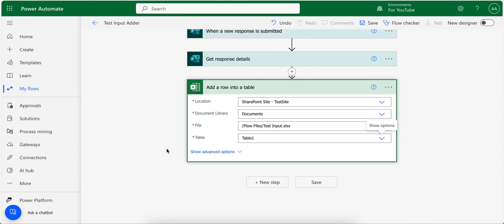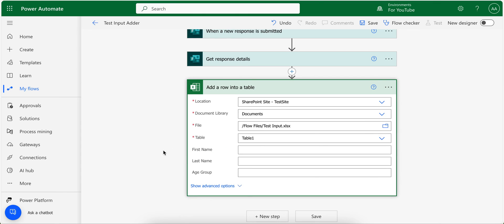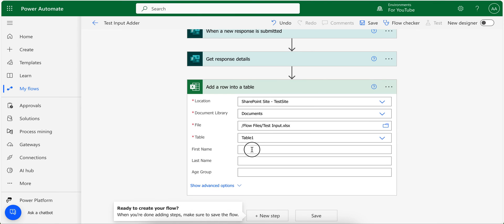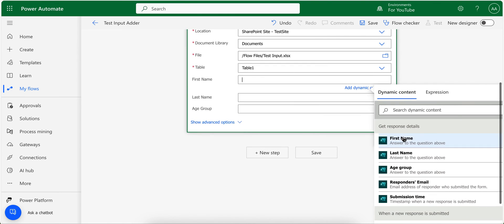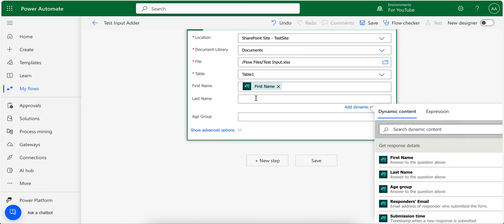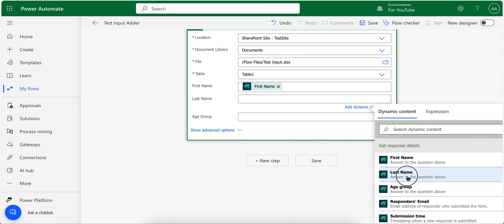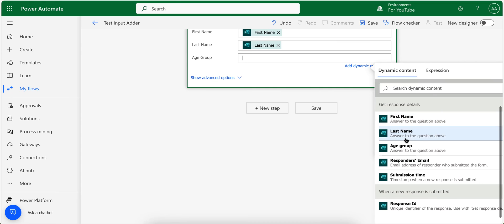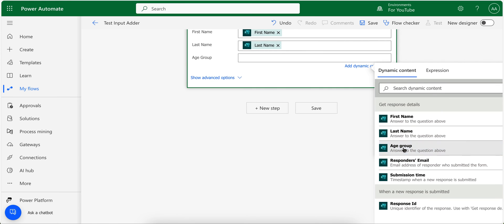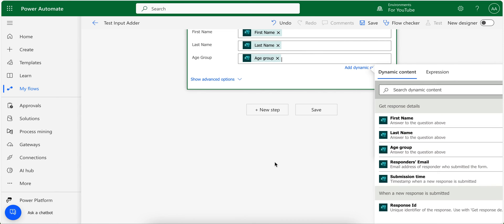I select this and it will show me the rows that I can fill. So for the first name I select the first name from the form, for the last name I choose the last name from the form, and for the age group I will choose the age group from the form.